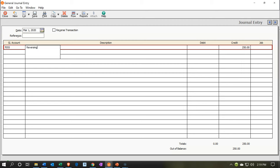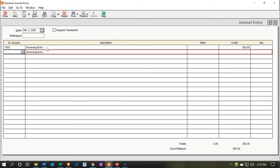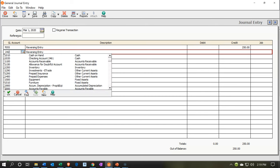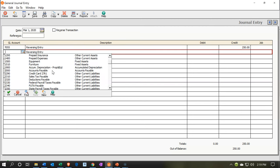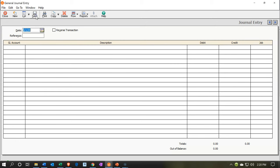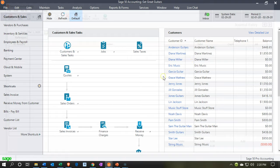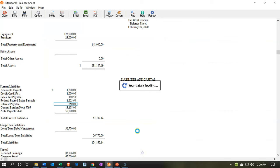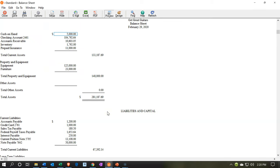Then I'm going to put the other account — which was the interest payable. Let me scroll down to find it. There it is: interest payable, account 2410. That's going to be the debit of $250. All right, let's record this — I'll say save, and there we have it. I'm going to close this back out.